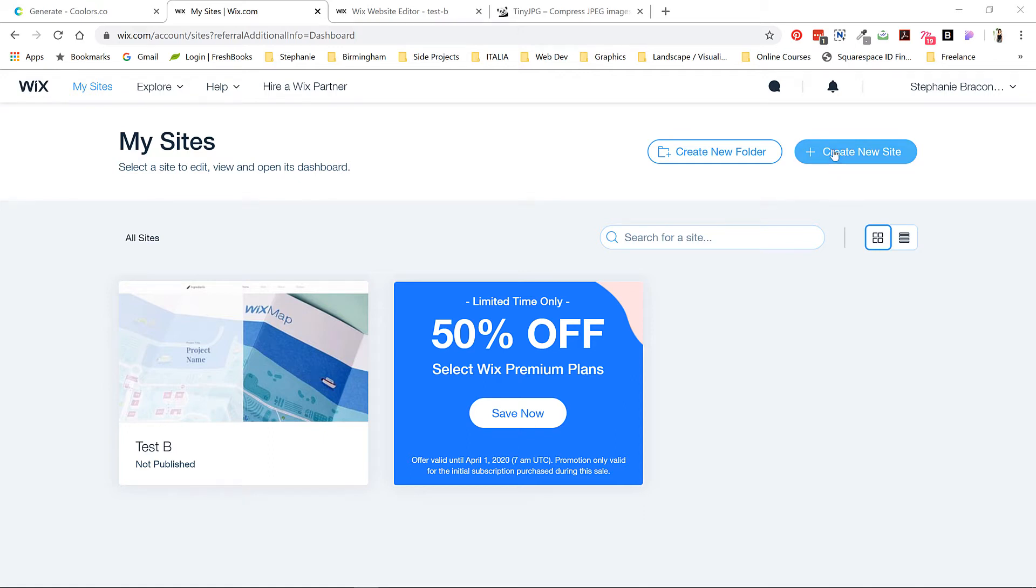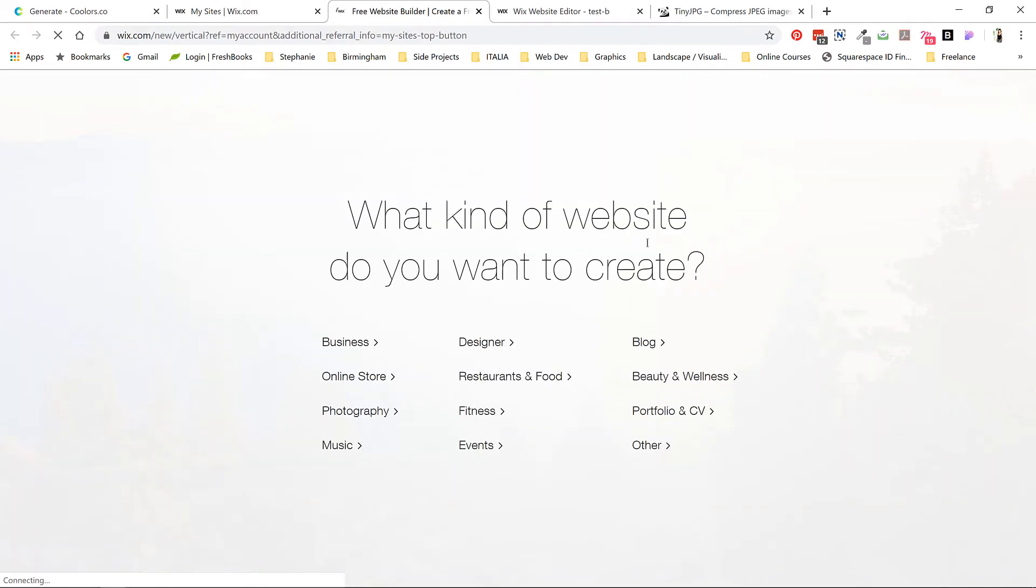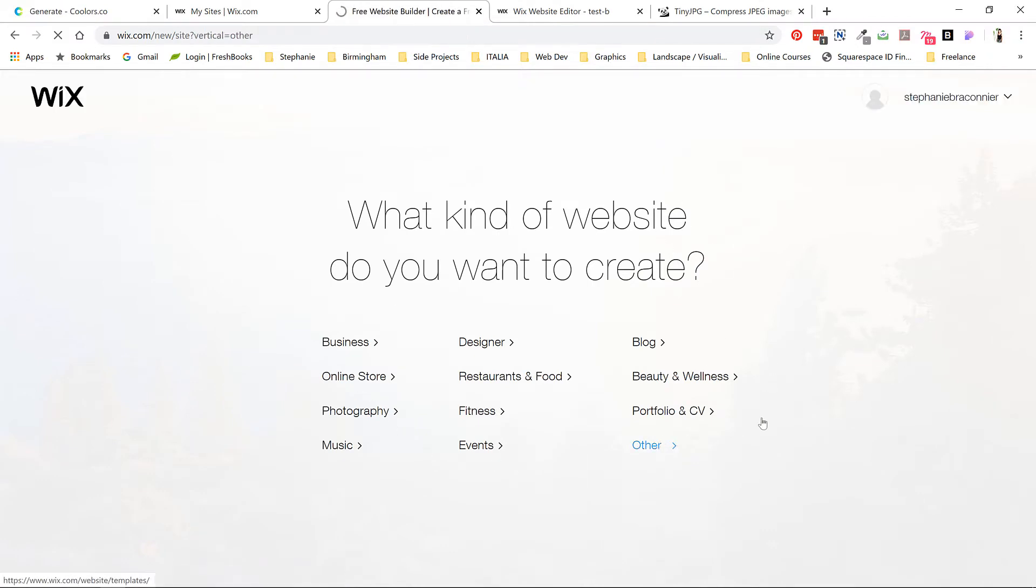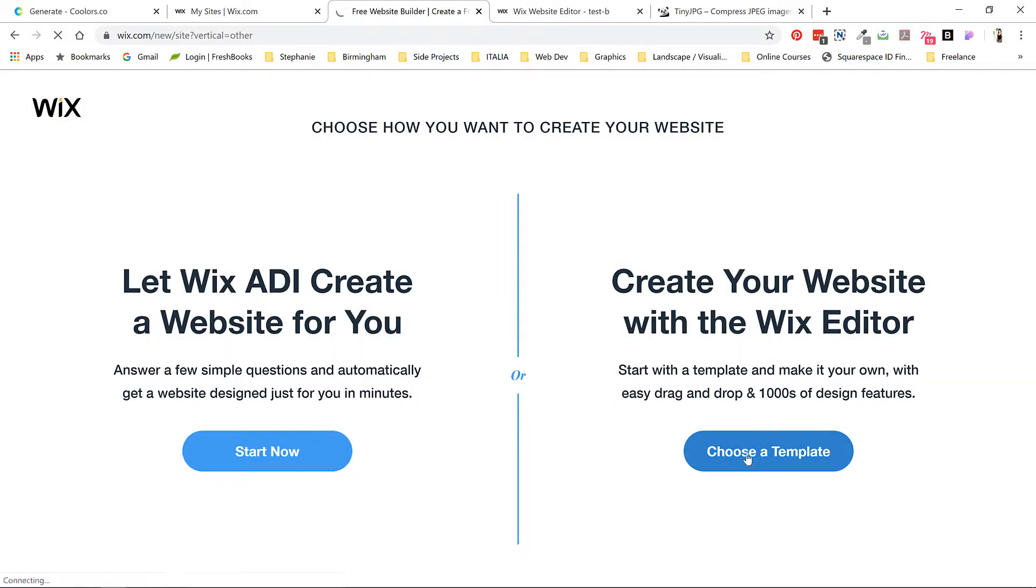Click create new site as soon as you're logged in. While there are a lot of options here, we'll just select other and then choose a template.